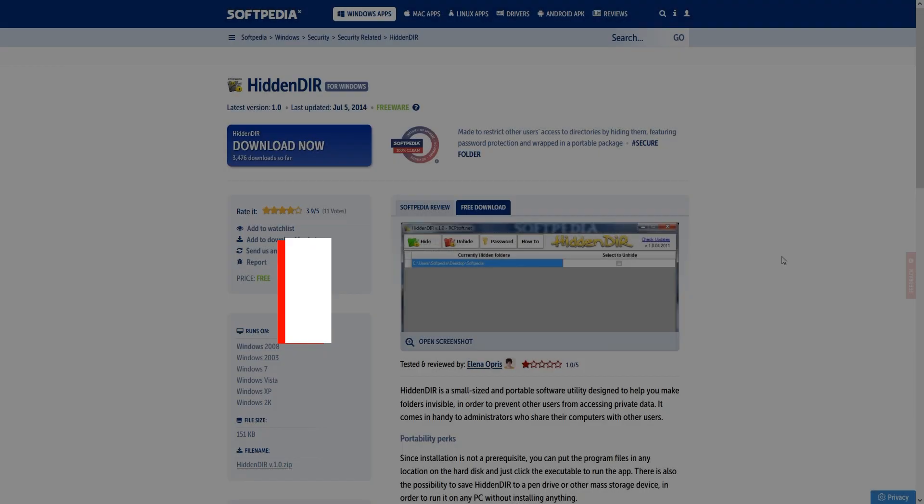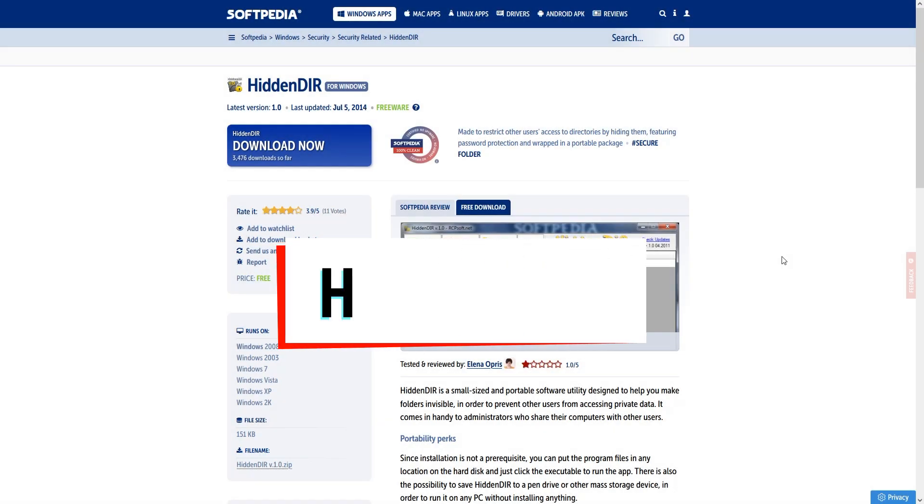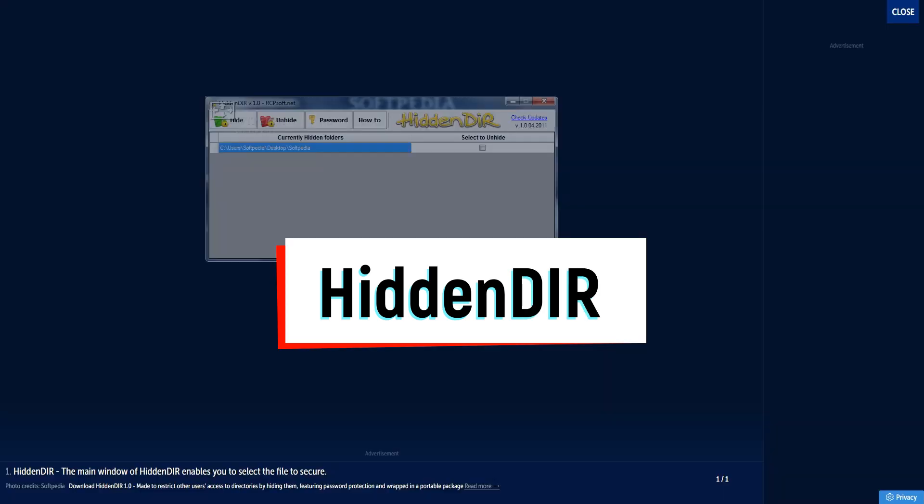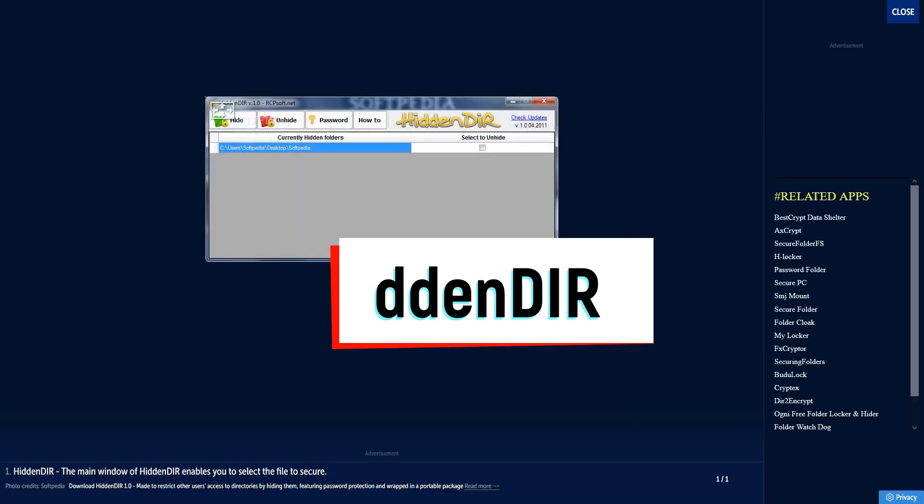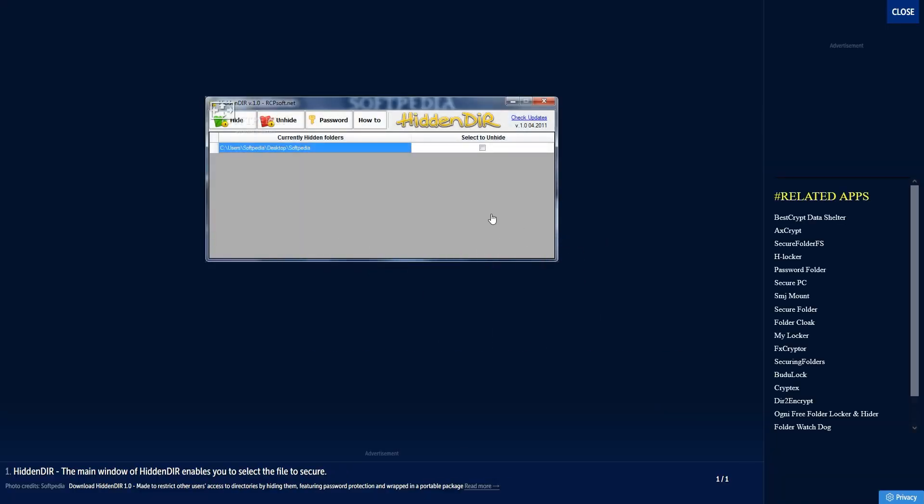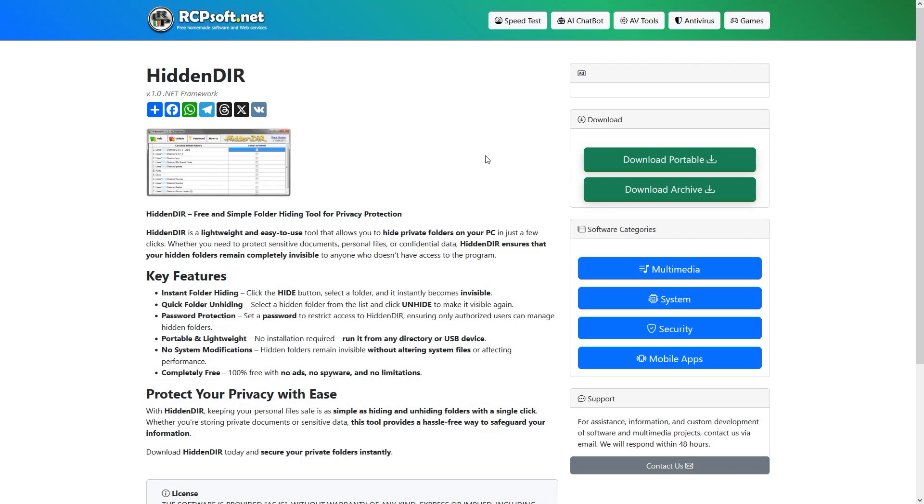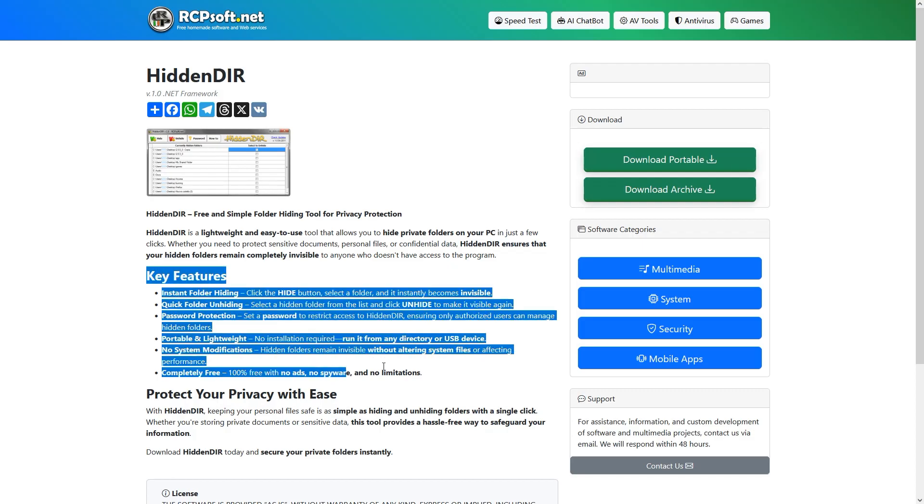Another great app is HiddenDIR, which is a simple freeware tool that lets you hide entire folders from view with just one click. It's great if you want a quick way to keep files away from prying eyes without dealing with encryption. The biggest advantage is its speed and simplicity, but the disadvantage is that it only hides files. It doesn't encrypt them, so someone with technical knowledge might still recover the hidden data.